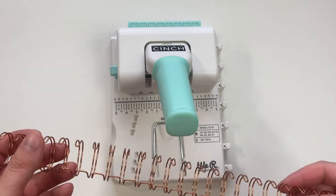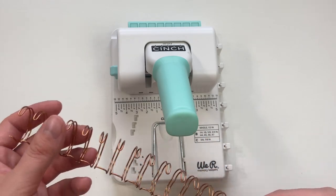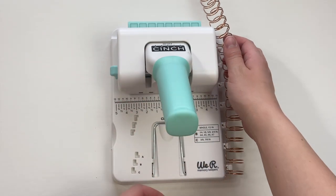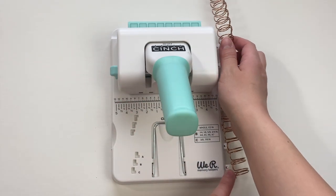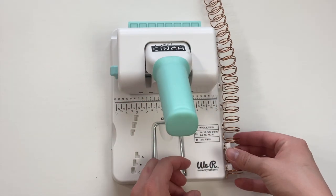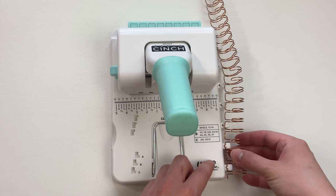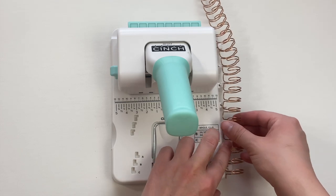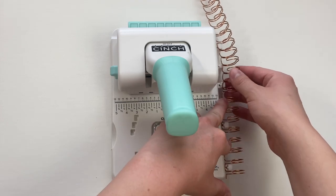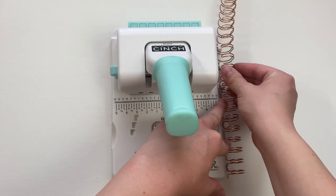Once you have all of your journal pages you're going to want to add the wire next. They have these little hooks on the side of the cinch that you lay your binding wires on and then you can place your papers on top of that.